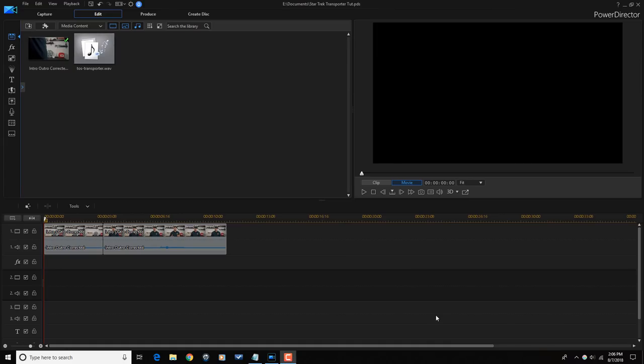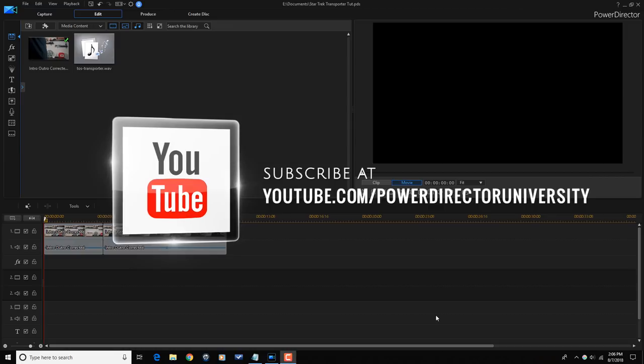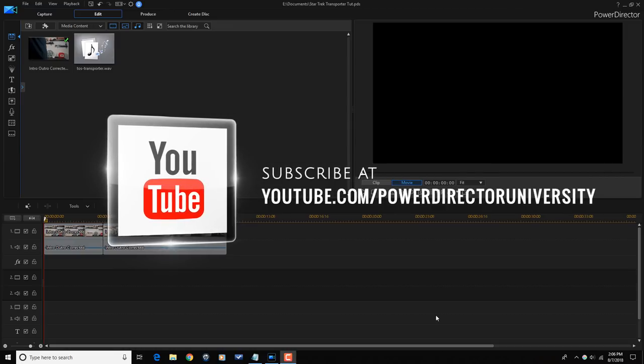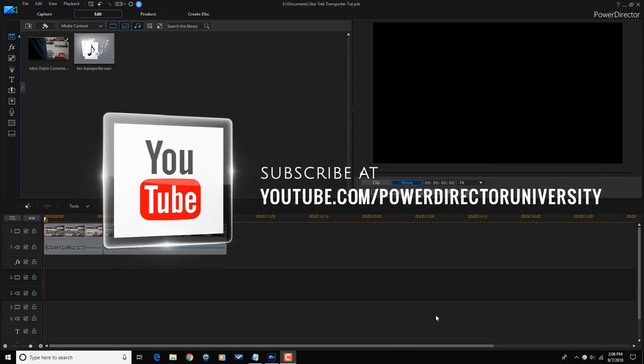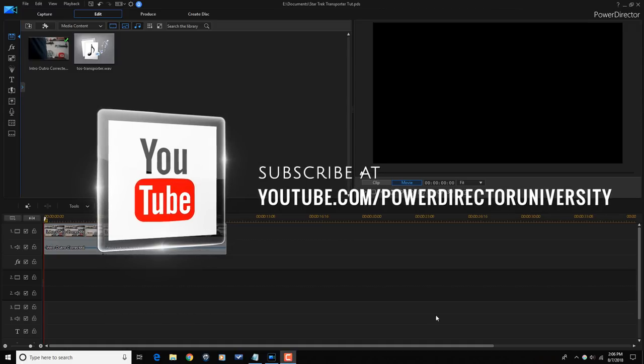Here we are in Power Director 16 and I'm going to show you how to create the Star Trek Transporter Effect. Let me know in the comments section below if you're a Trekkie or if you're a Star Wars lover. Before we get started I want to remind you to subscribe to Power Director University to see great tips and tricks just like this every Saturday.